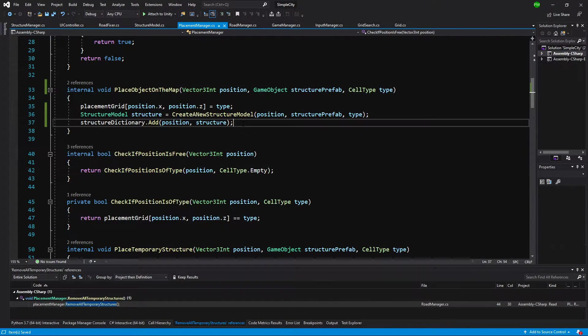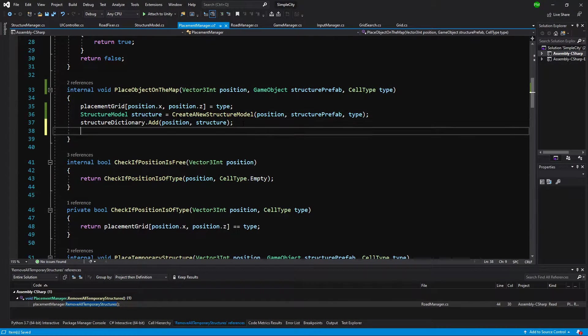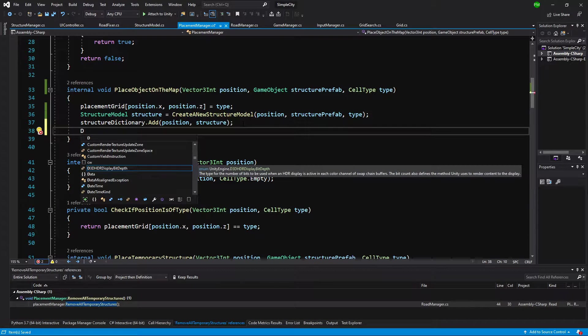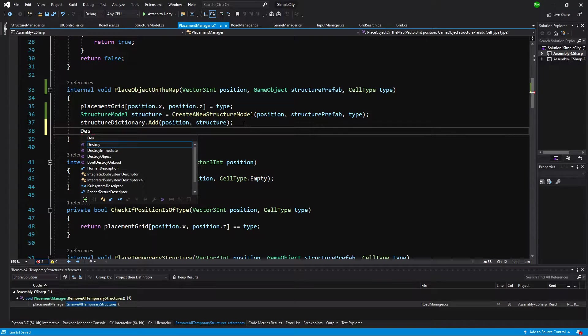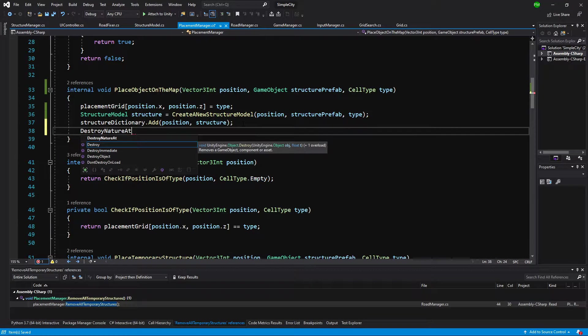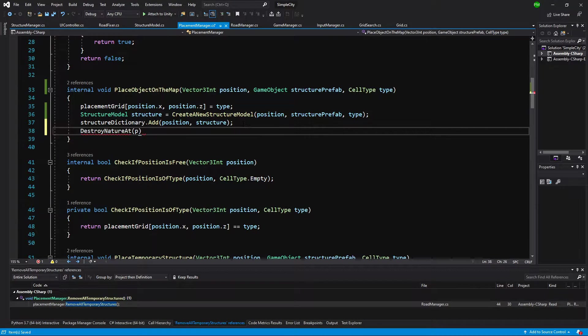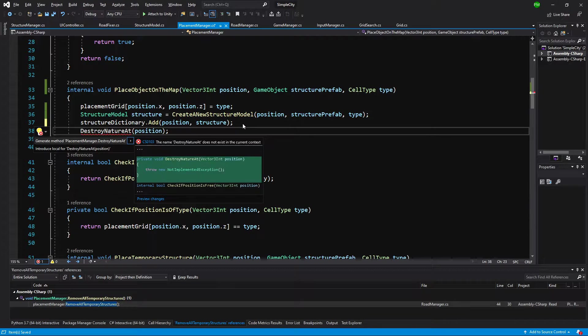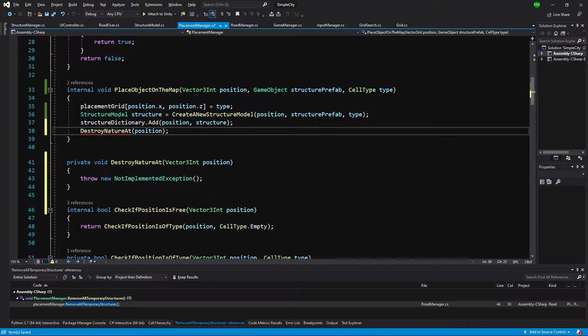Let's go back to our script. After placing our structure, we are going to call a destroy nature method, destroyNatureAt, and pass the position. Let's generate this method.